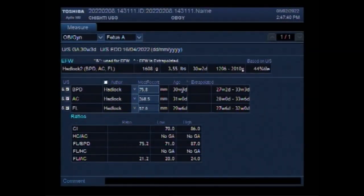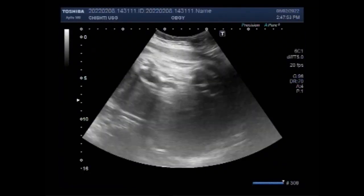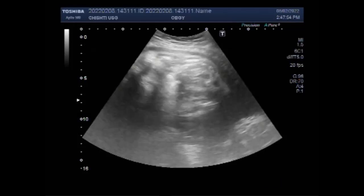Dear viewers, I hope you are all fine. This ultrasound video shows a rare case of nephrolithiasis in a fetus with cystic disease of kidney, urinary retention and oligohydramnios, and multiple fetal anomalies.